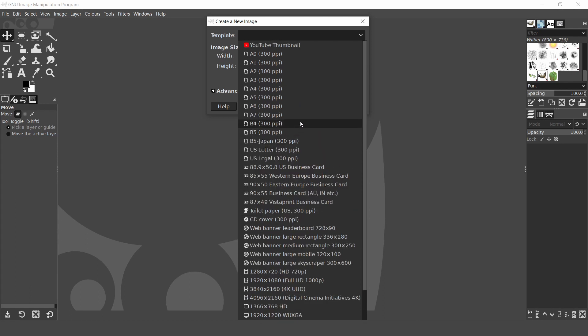You can create your own templates. As you can see I have a YouTube thumbnail template with a YouTube icon so I can quickly access the template. If you would like to know how to create your own templates I'll leave a link to the video tutorial in the description below.